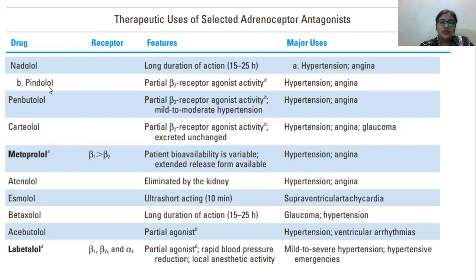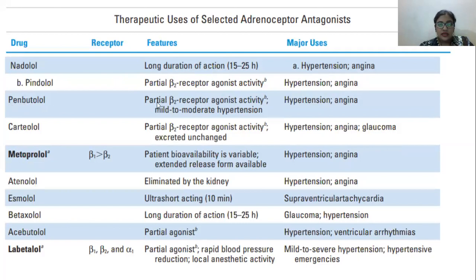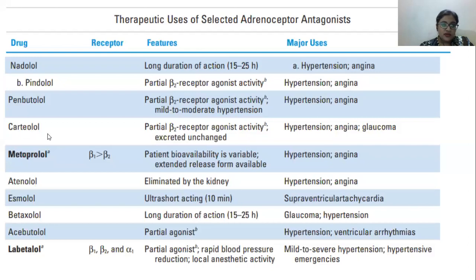Pindolol is a partial beta receptor agonist. Penbutolol also has partial beta receptor agonist activity and is used for mild to moderate hypertension — it causes the beta receptor to pump the heart more. Carteolol also has partial beta receptor agonist activity, is excreted unchanged, and is used to treat angina, hypertension, and glaucoma.